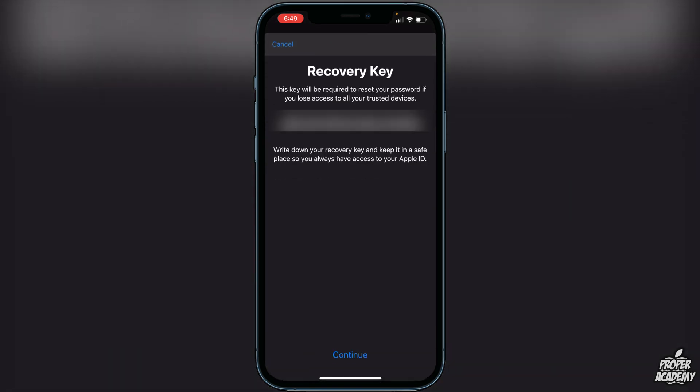And here is your recovery key. Just be sure to write this down, screenshot it, save it to your iCloud — whatever you have to do, do not lose this key. And you are good to go from this point on.